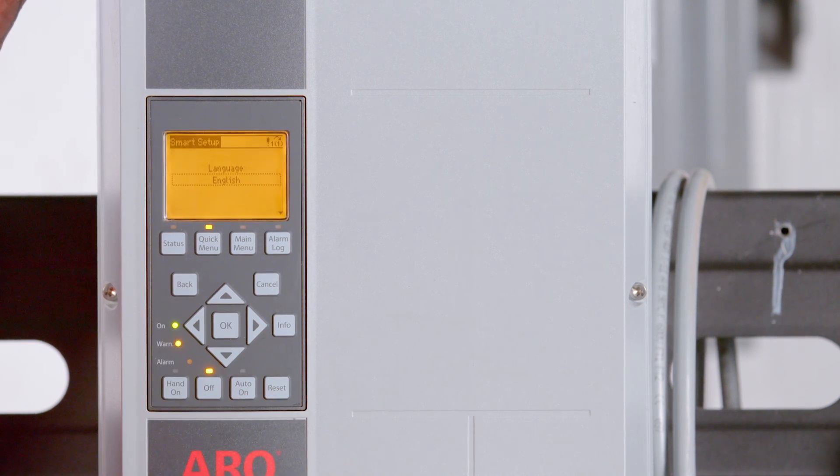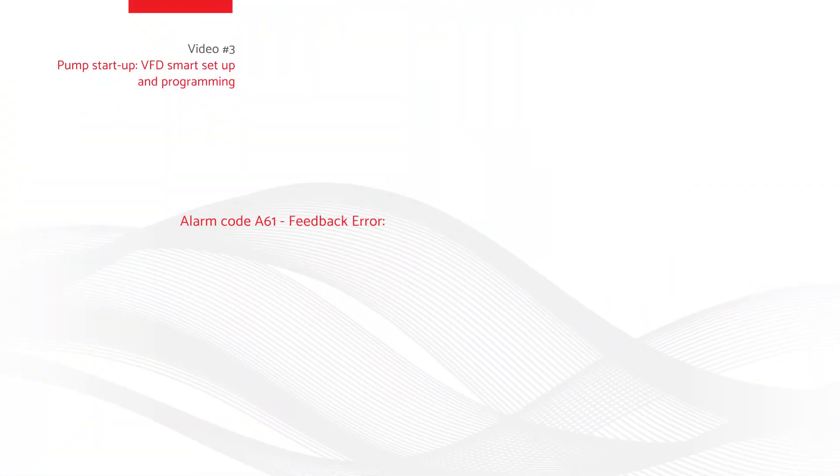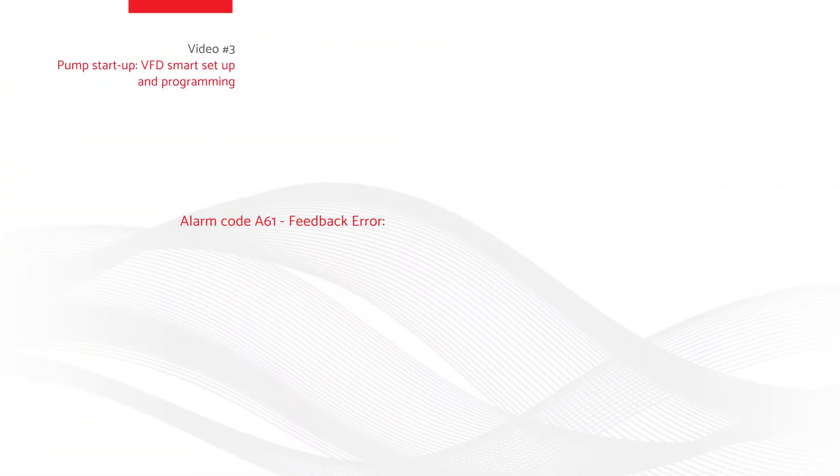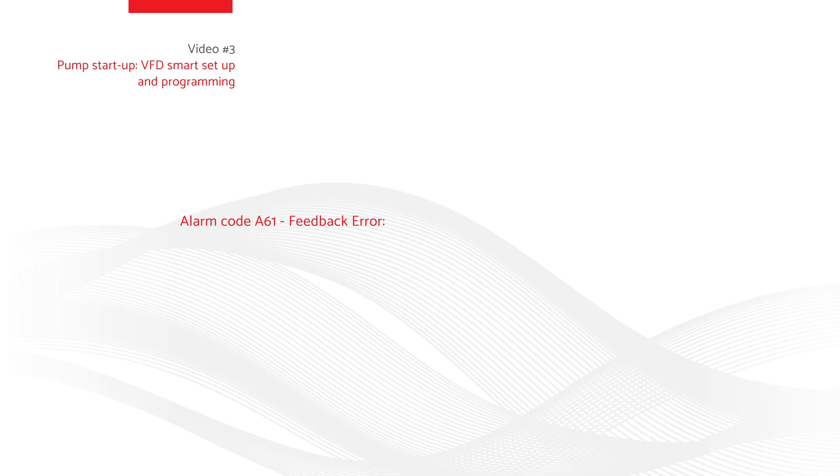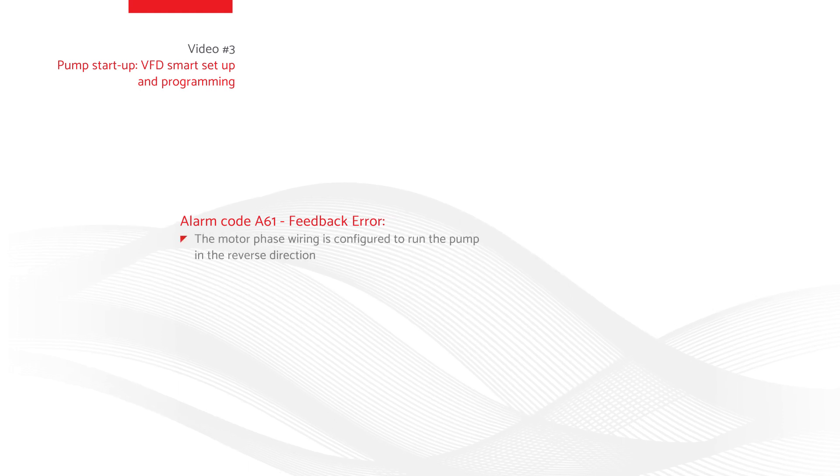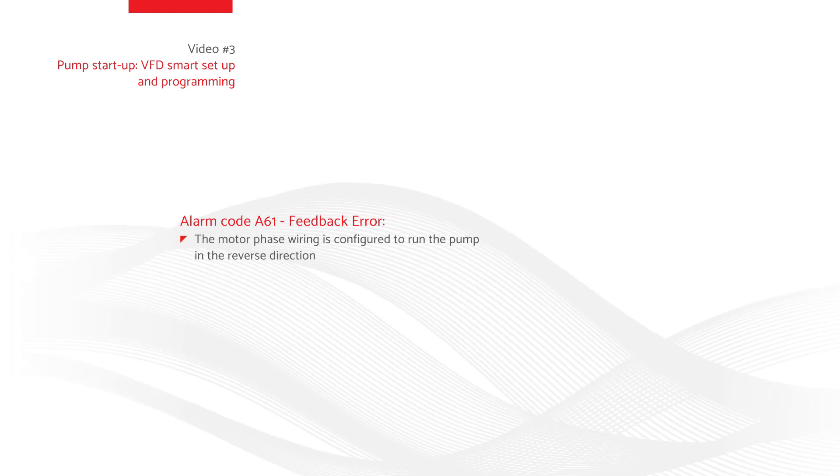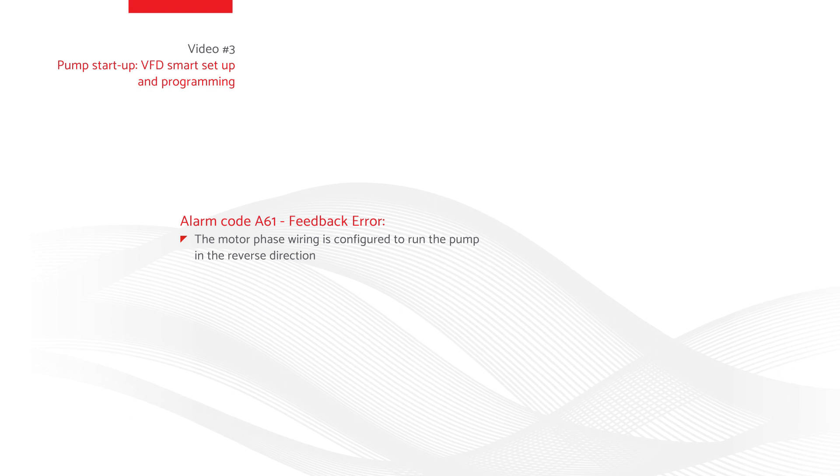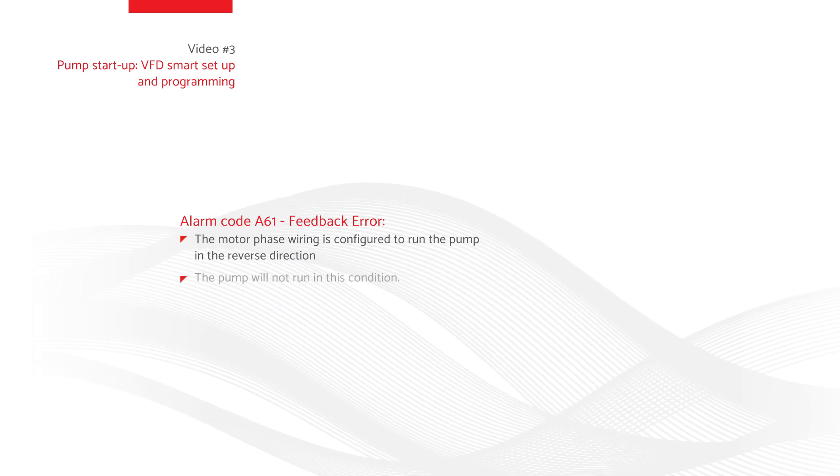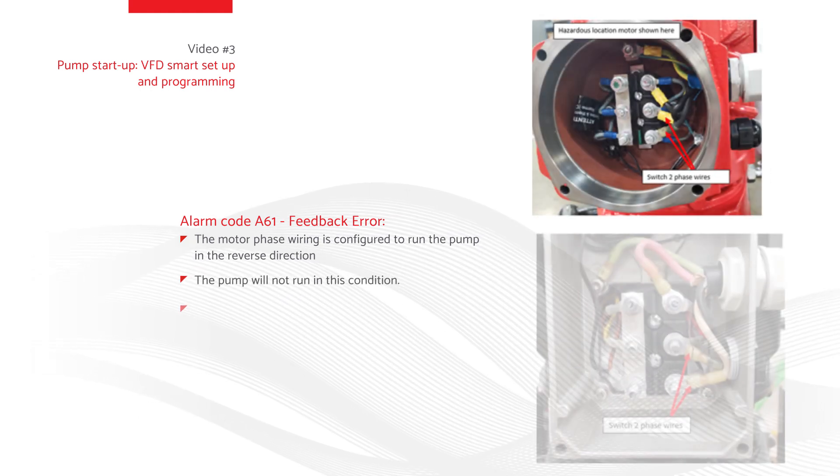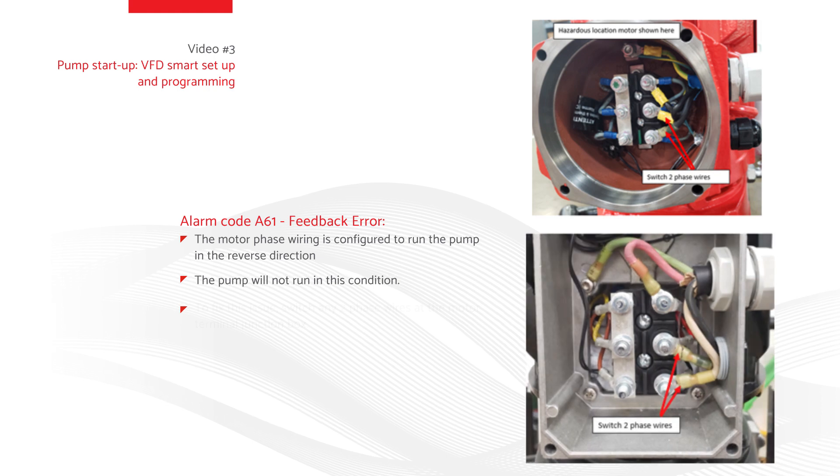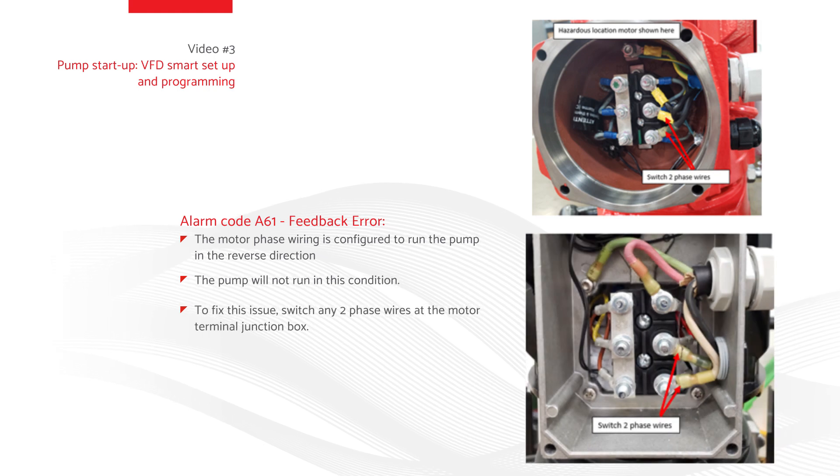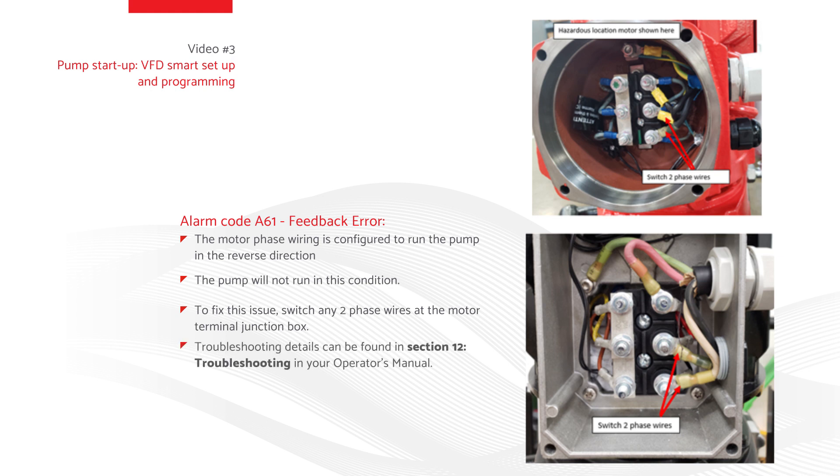When the pump is set to run for the first time, it may display an alarm code A61 feedback error. This usually means the motor phase wiring is configured to run the pump in the reverse direction. The pump will not run in this condition. To fix this issue, switch any two phase wires at the motor terminal junction box. Troubleshooting details can be found in section 12 Troubleshooting in your operator's manual.